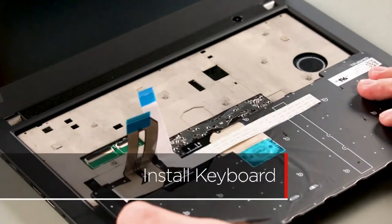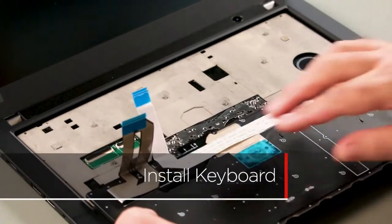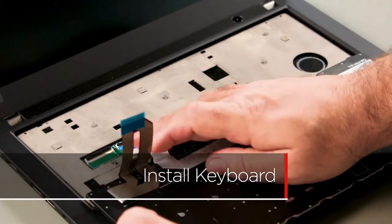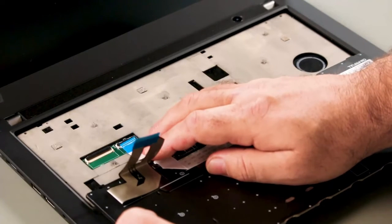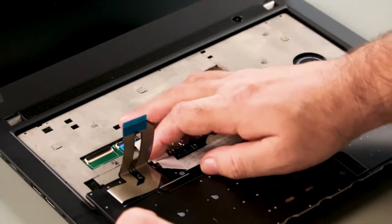Place the new keyboard upside down on the bezel and align the cables with the connectors. Connect the keyboard and track point cables.